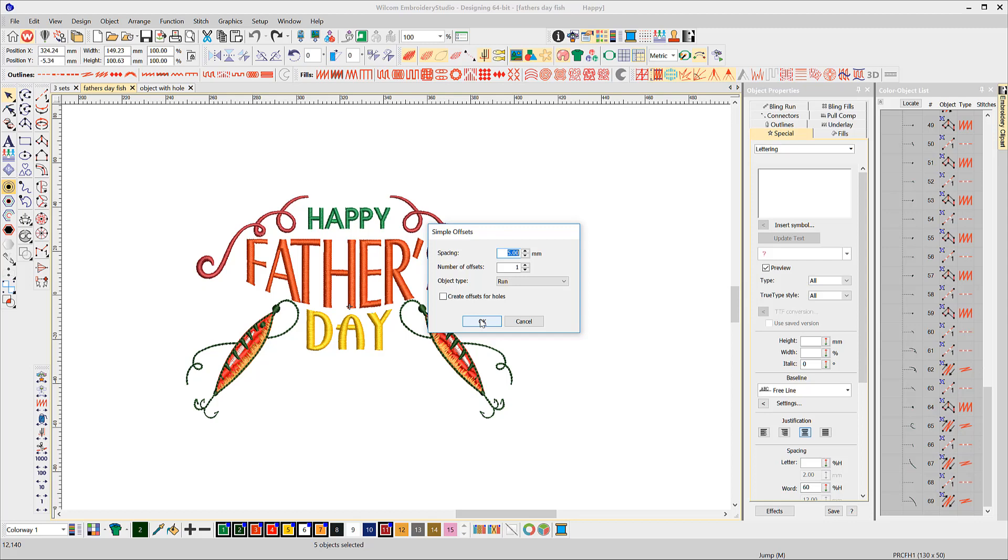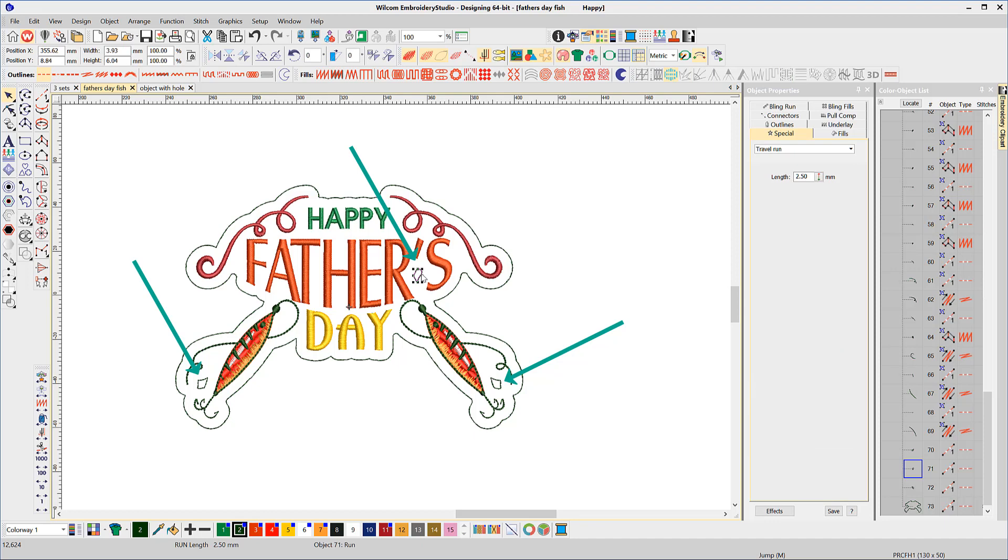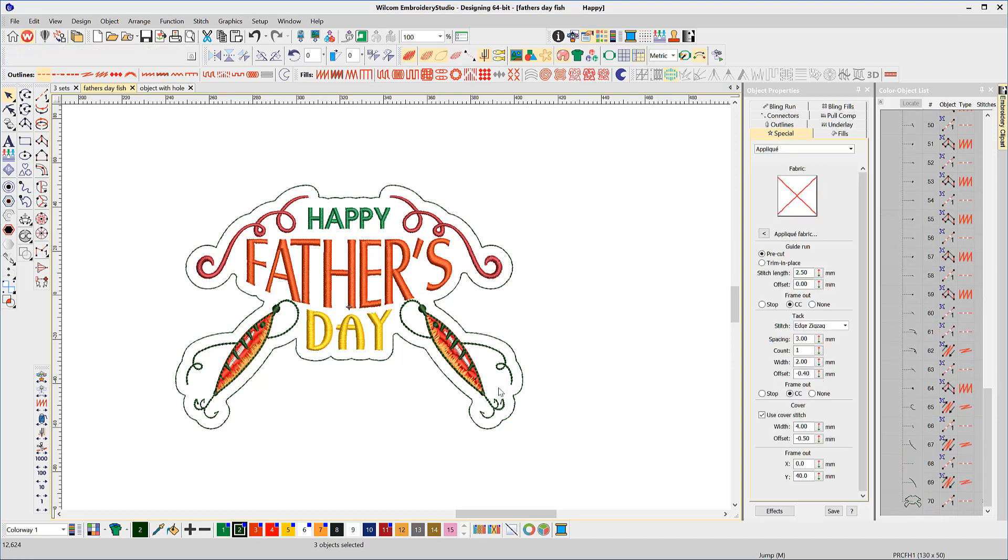Some internal offsets are created because they are five millimeters off other parts of the design. This time we don't need them, so select and delete. Imagine this design is to be stitched on a polar fleece and you wish to lay down some stitches to flatten the nap of the material.